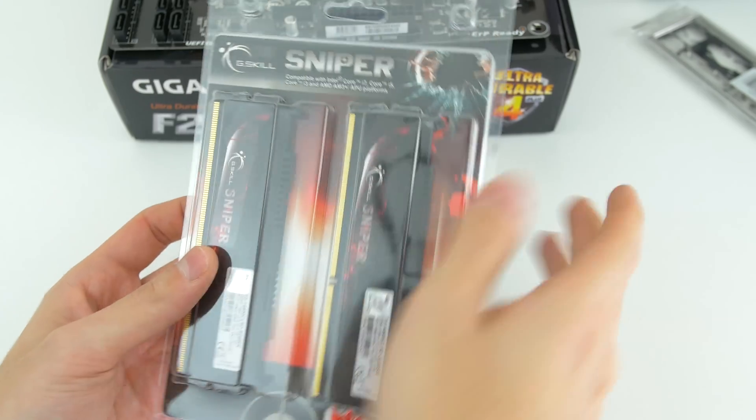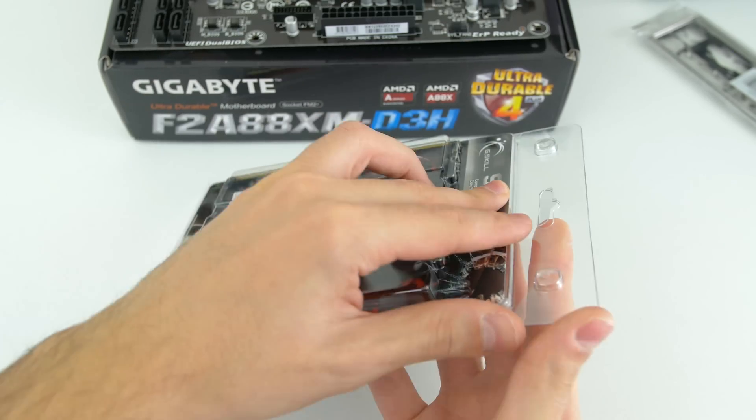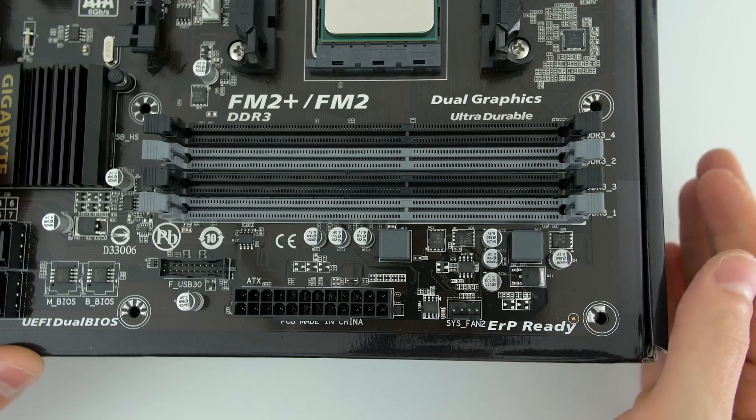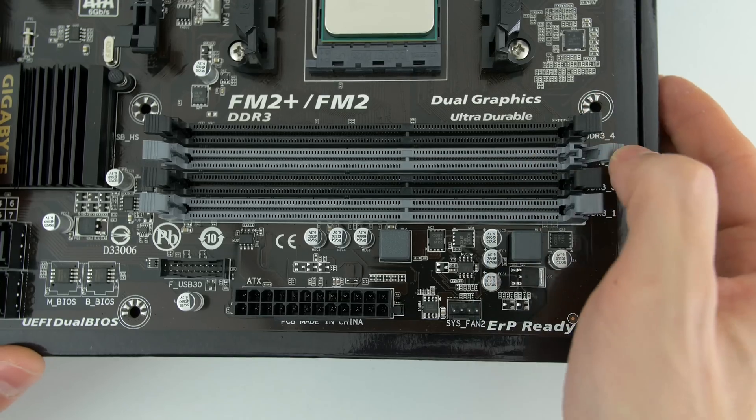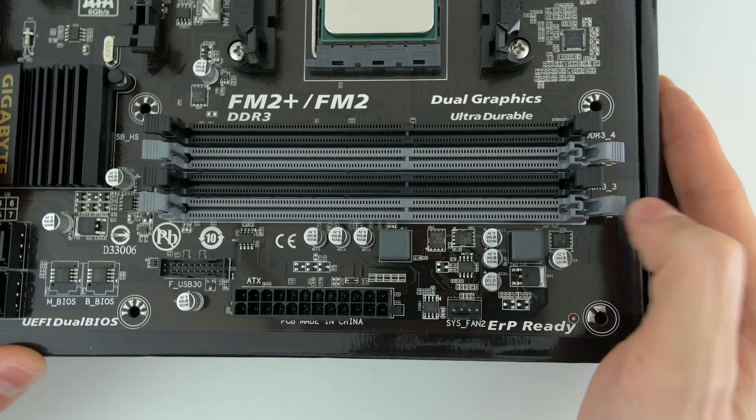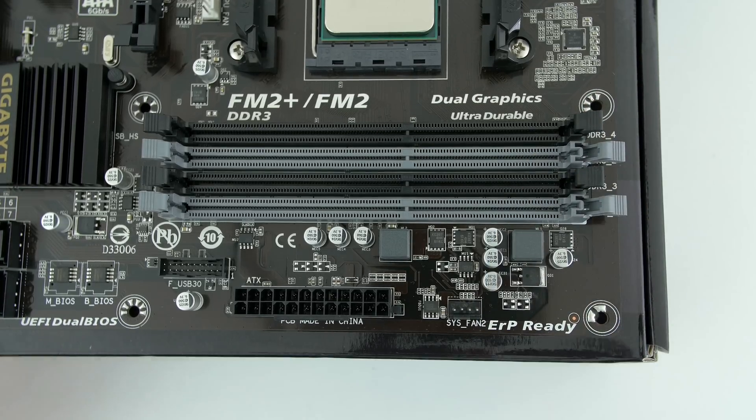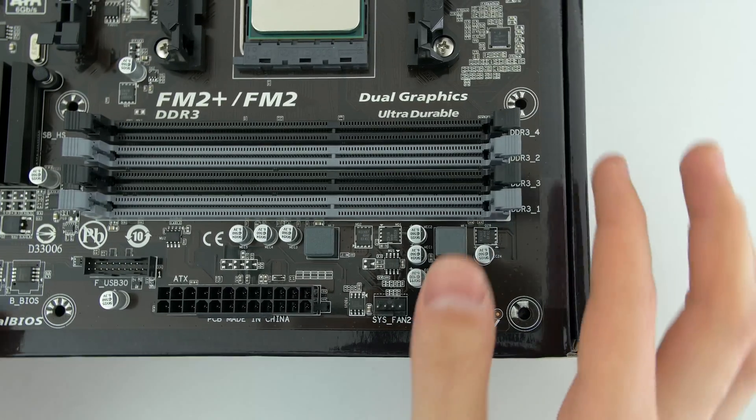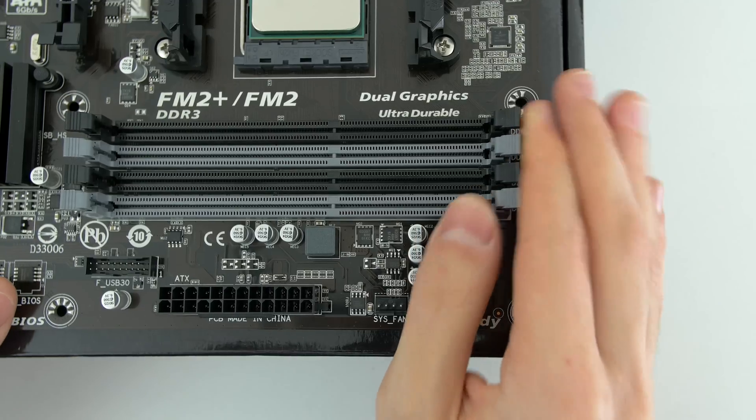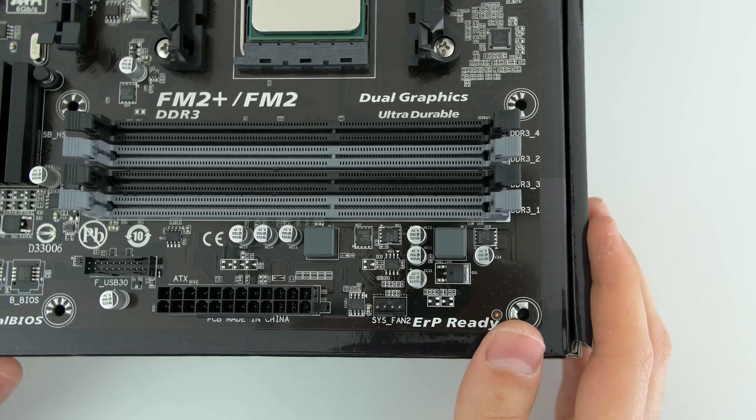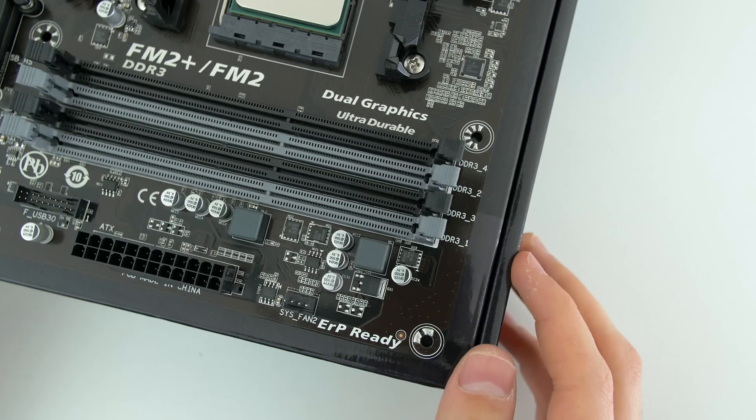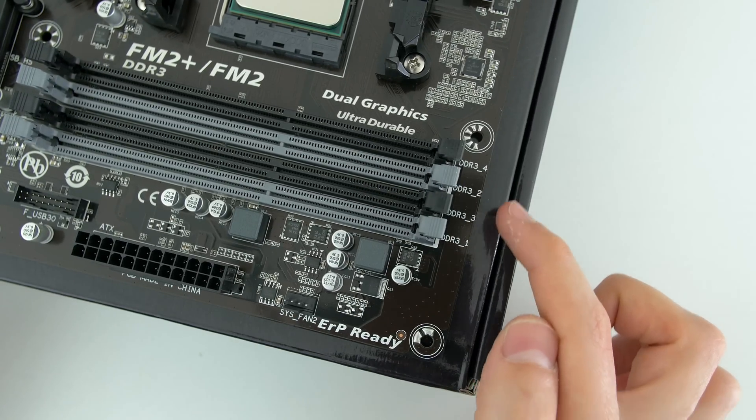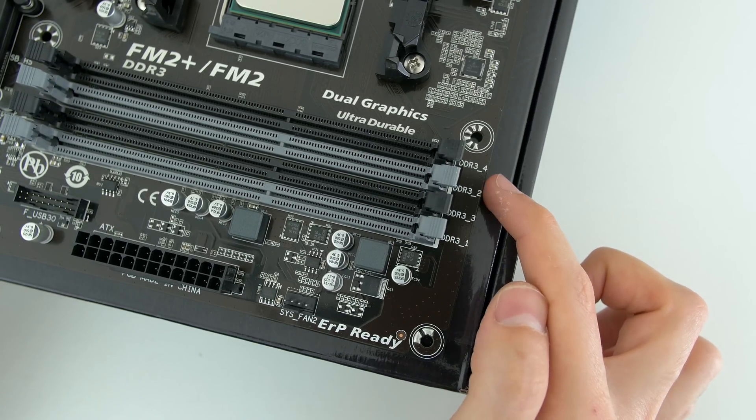Next step is to install the RAM sticks. Go ahead and release the locks off of each slot that you're installing. There is one on each side. If you're installing four sticks, then put one in each slot. Now if you're going dual channel, aka you have two RAM sticks, then install them in the gray slots that you see in the video.